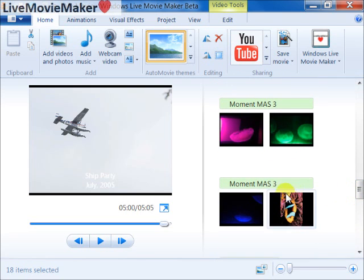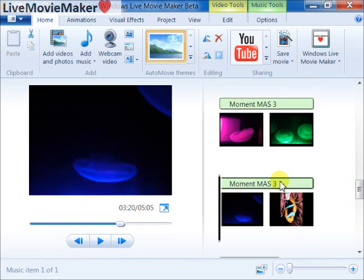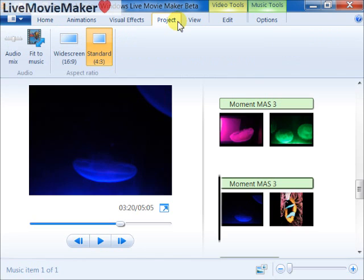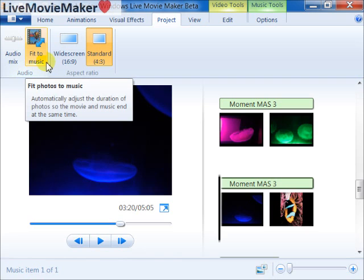So what I'm going to do now is go to the Project tab and click on it, and I'm going to click on the fit to music. This is the fit feature. If I click on it...